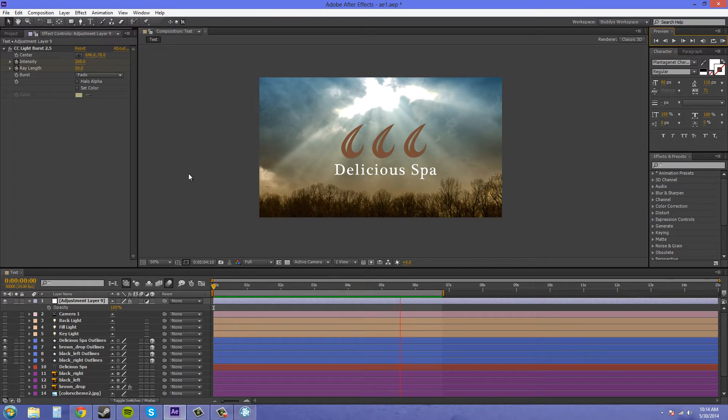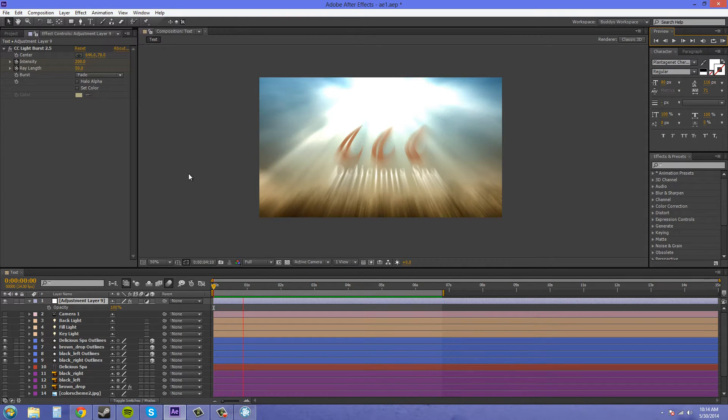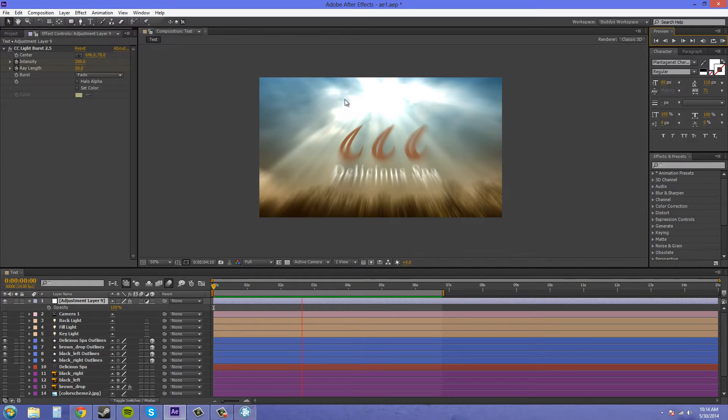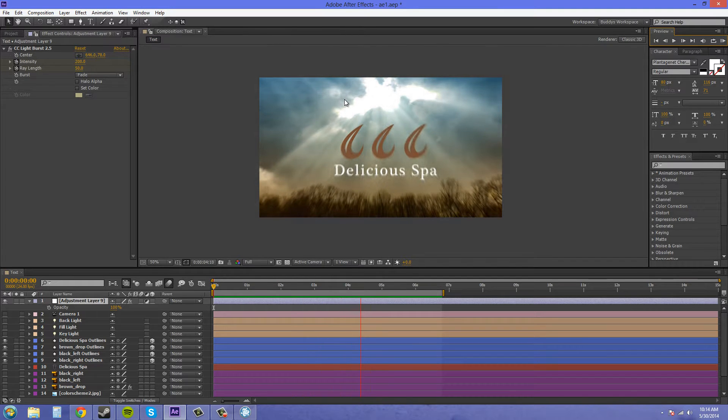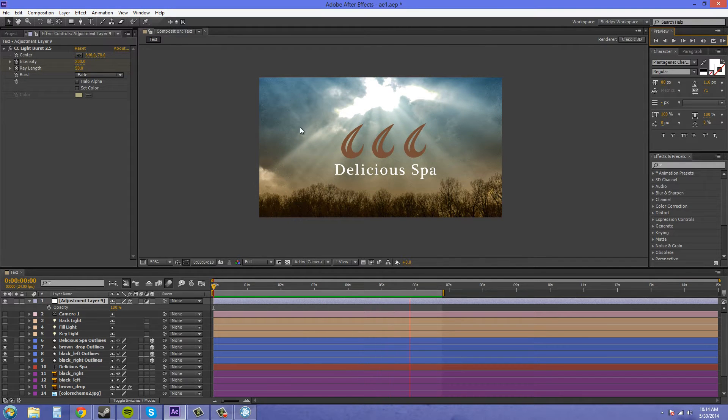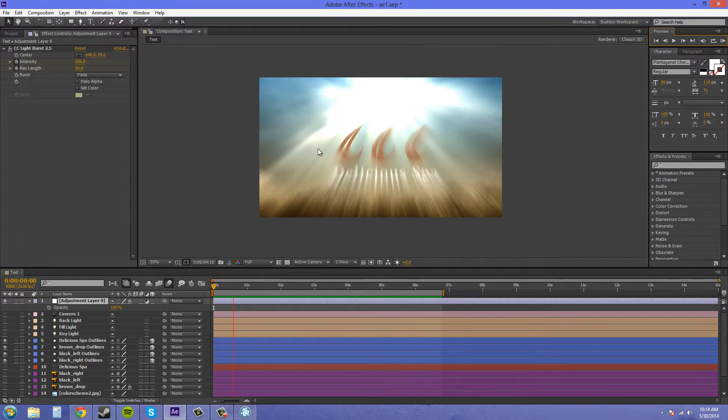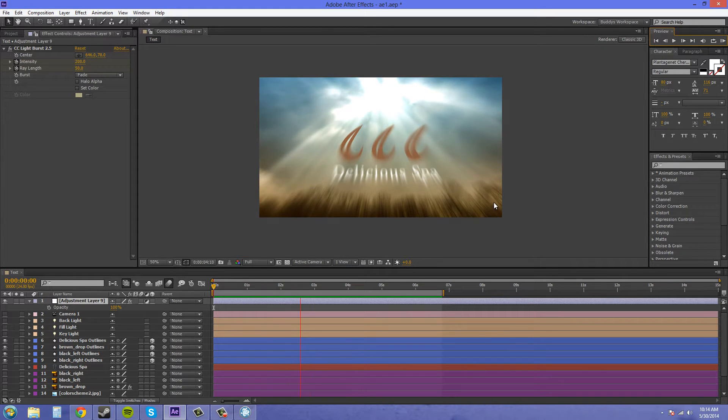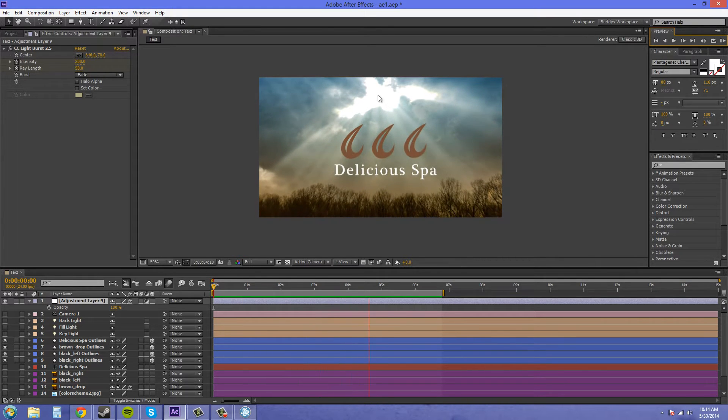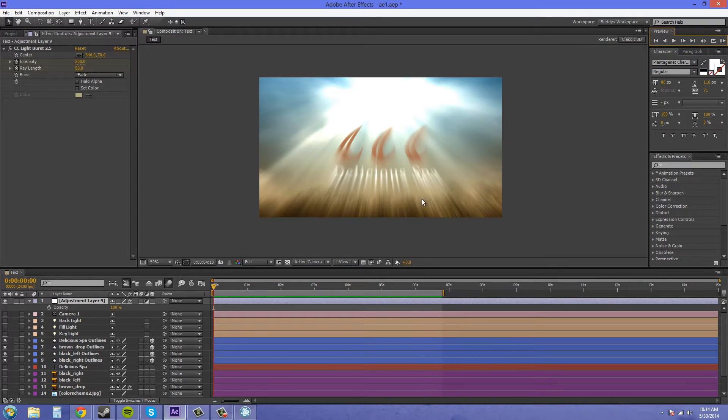As you see with the animation, it seems to have a warping effect because everything is getting warped by the blur. Keep that in mind, and if you don't want such a heavy warping effect, start off with less of a ray length.